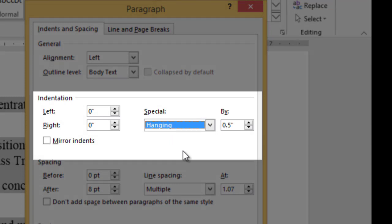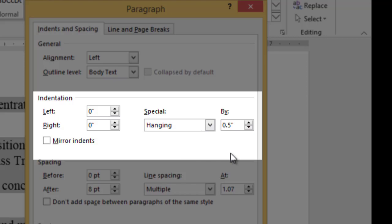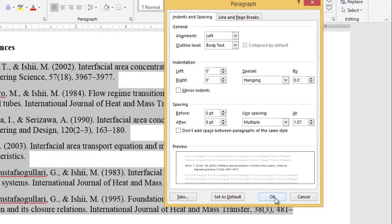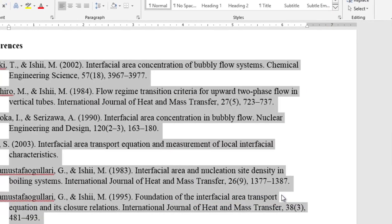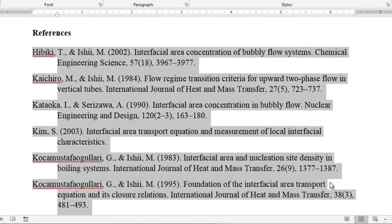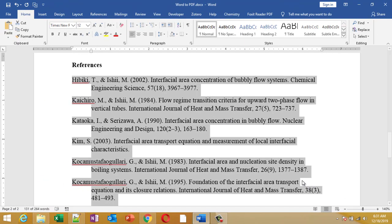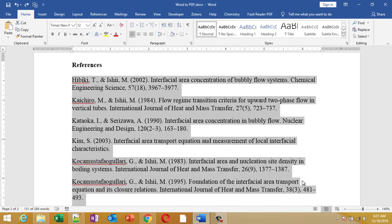So if you want to have a different value, you can just go and type the value of the hanging indentation that you want. Once you are done, you can just click OK to get the hanging indentation. So this is a simple way to do hanging indentation, but there is a shortcut for it also.